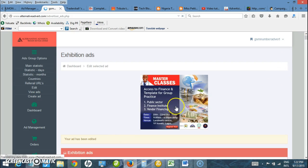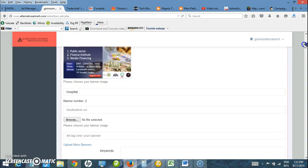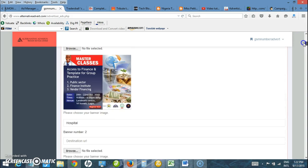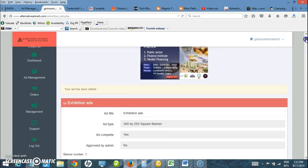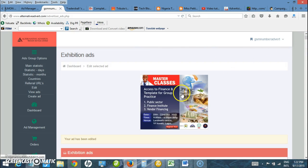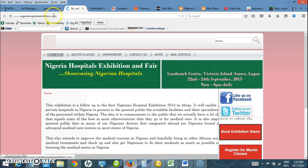My ad has been uploaded. So this is the ad now. If I click on it, it will take me to the website I entered earlier.